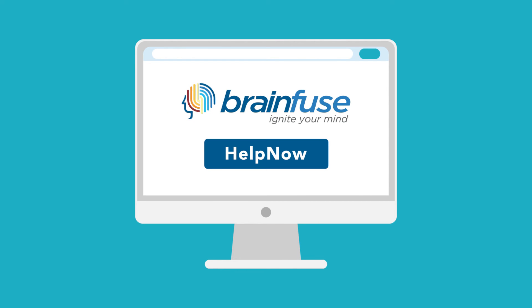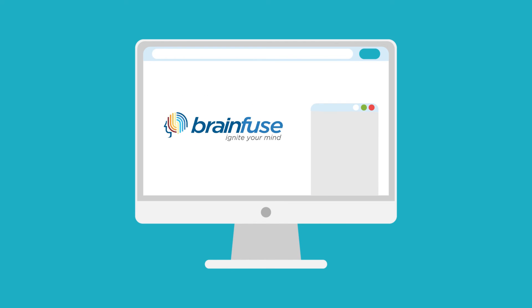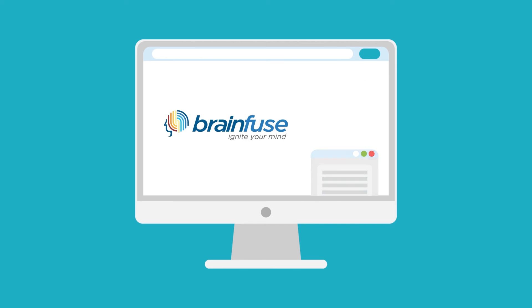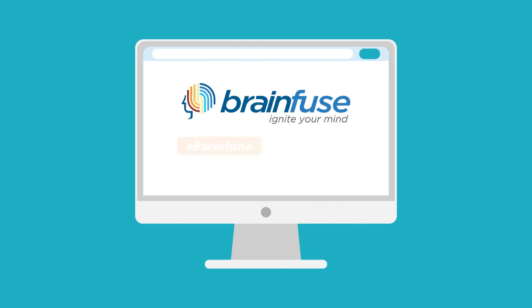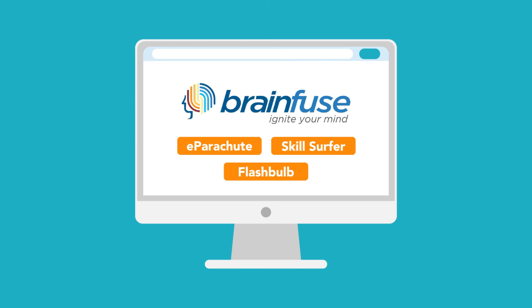BrainFuse's Help Now feature allows students to connect with a tutor in a chat room on the spot to type their questions and get immediate responses. BrainFuse also offers paper review services and a ton of academic tools to help students with career selection, practice tests, and a lot of games and fun ways to study.